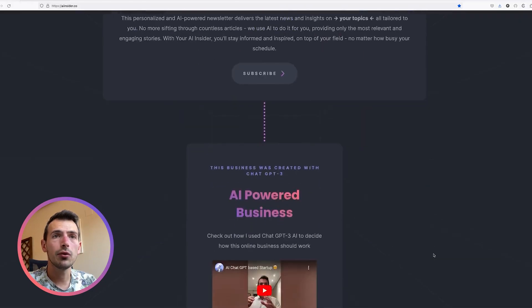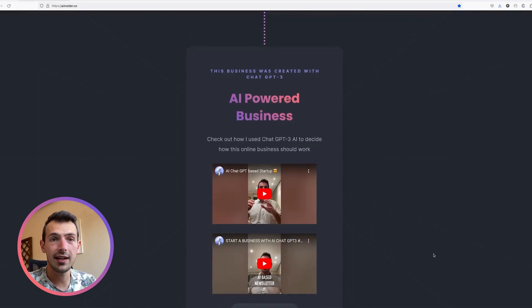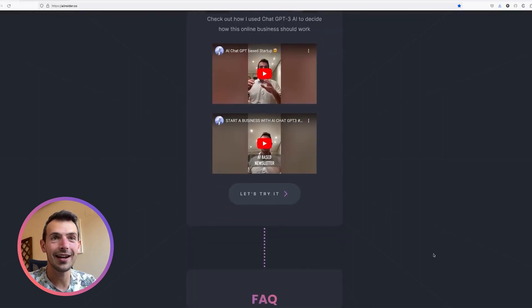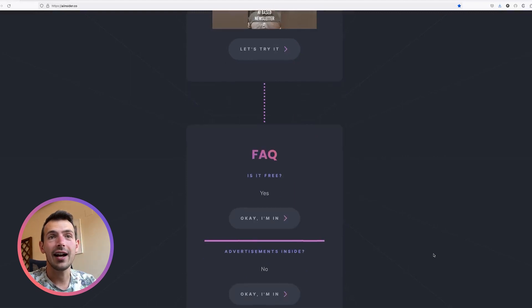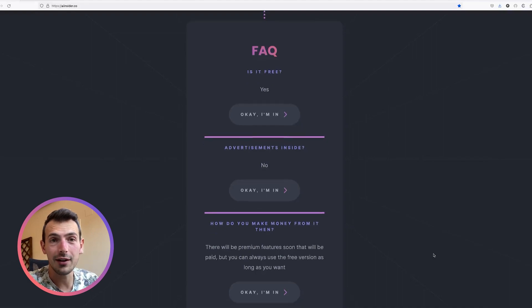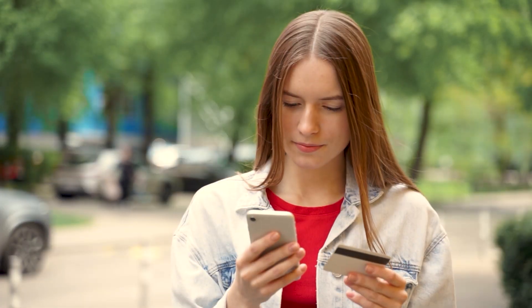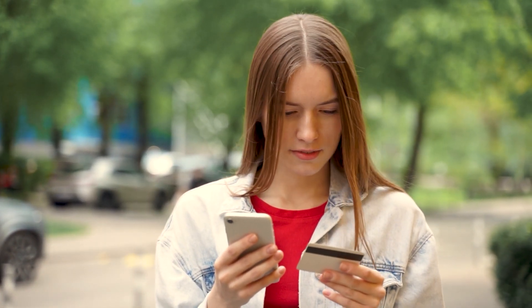Below that, I just put some videos with a basic explanation of what the idea is and why it's out there. And then some frequently asked questions — like, is it free? Are there ads inside? And how am I going to make money on that if there are none of these? For now it's free, but in the future there will be some more features that would be paid, so it will be kind of like a freemium model.